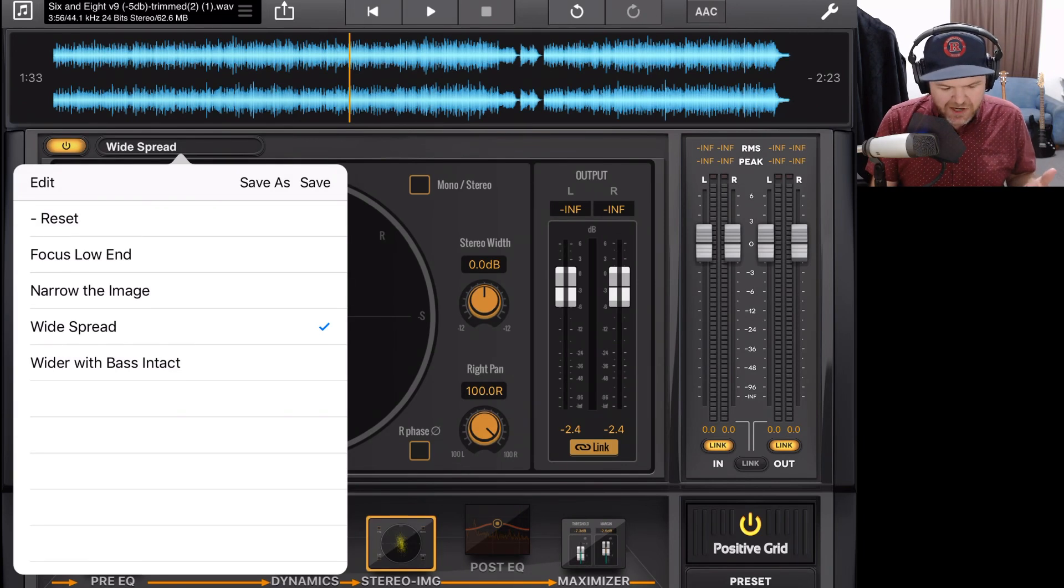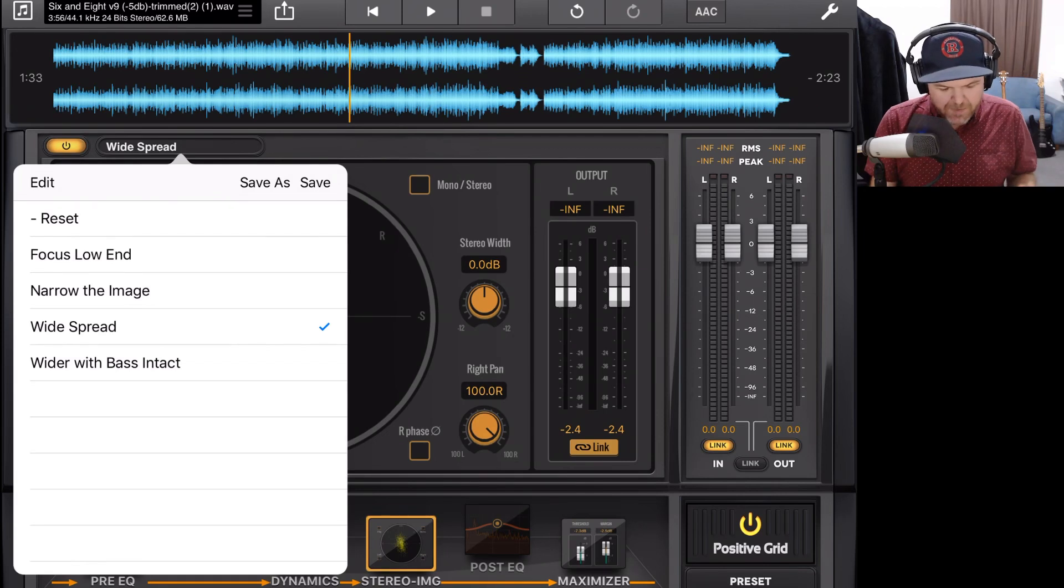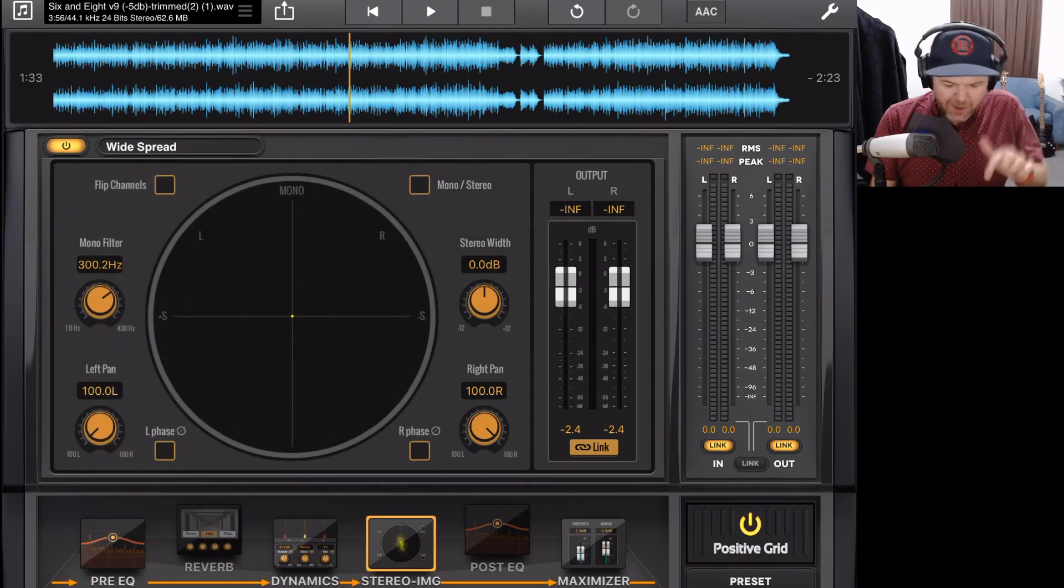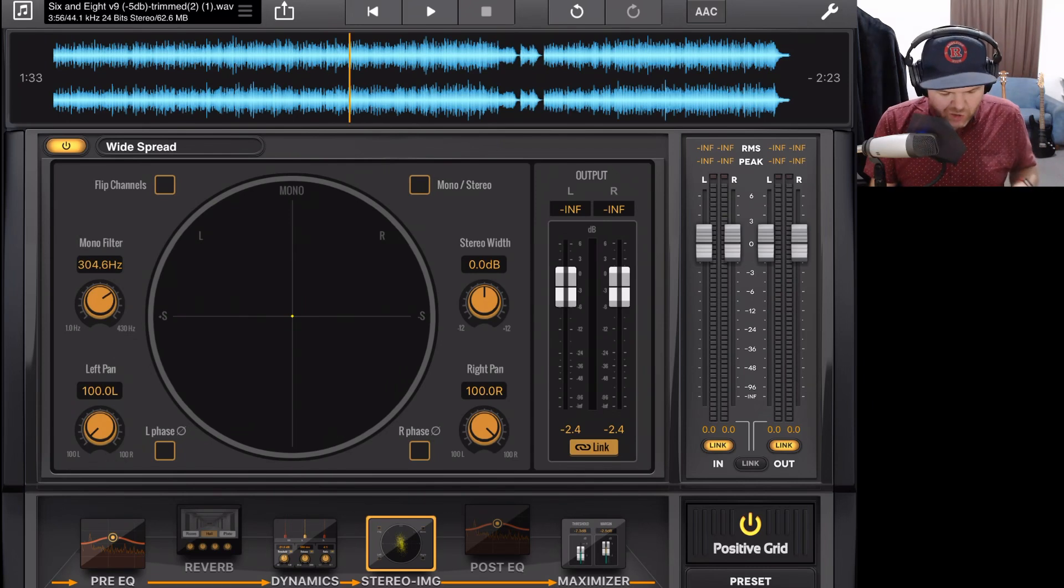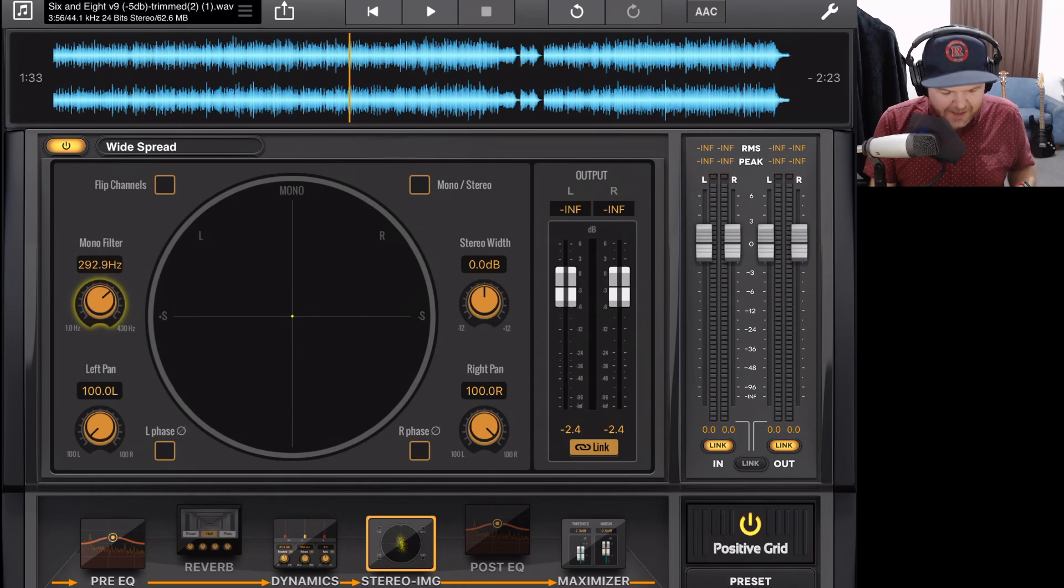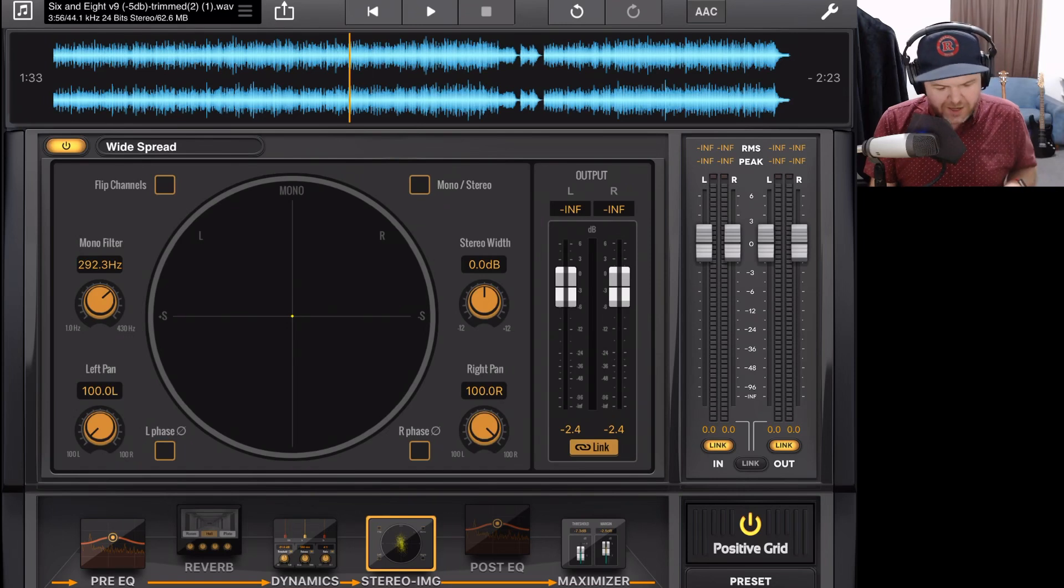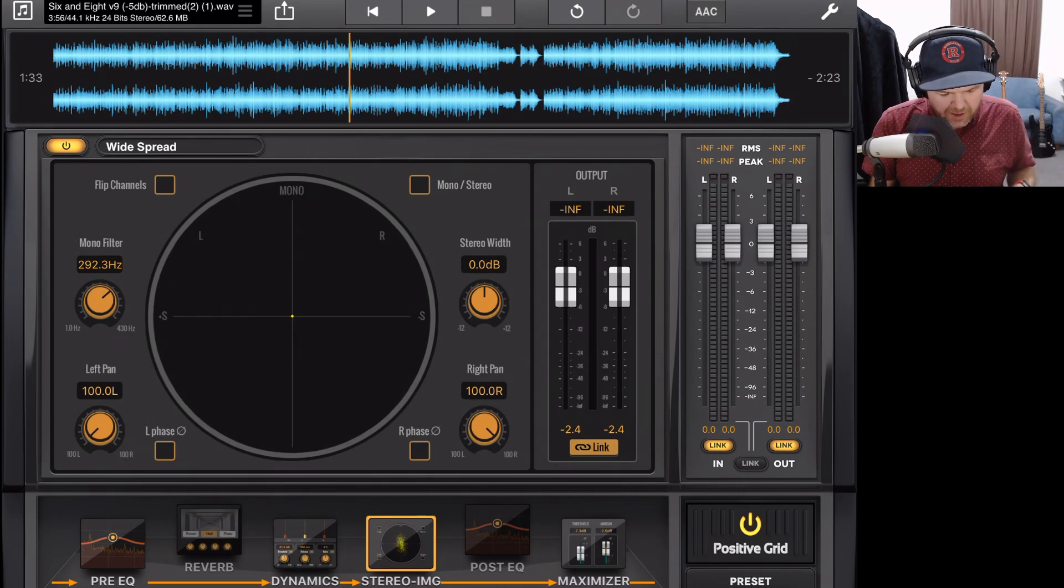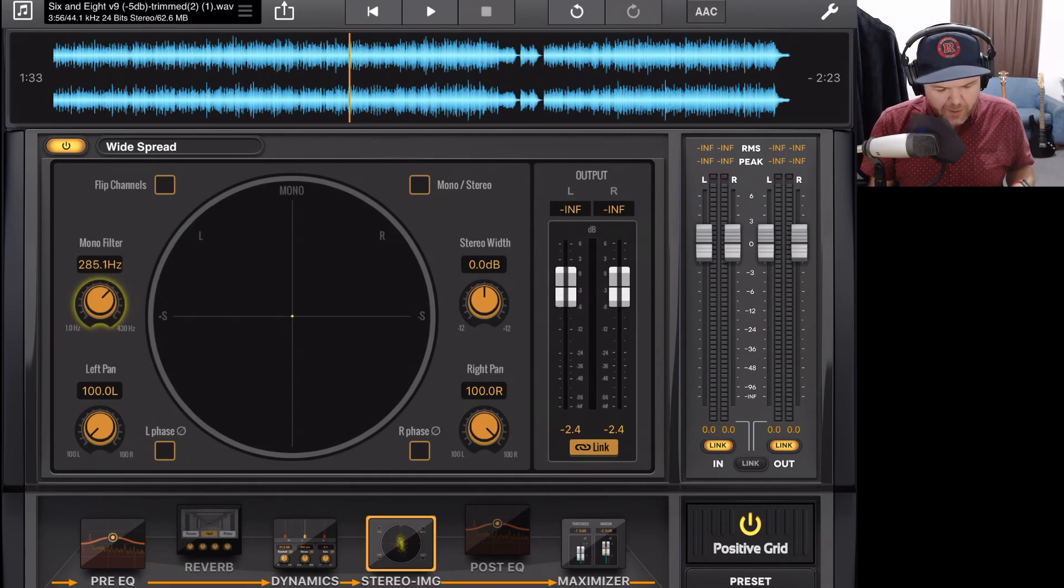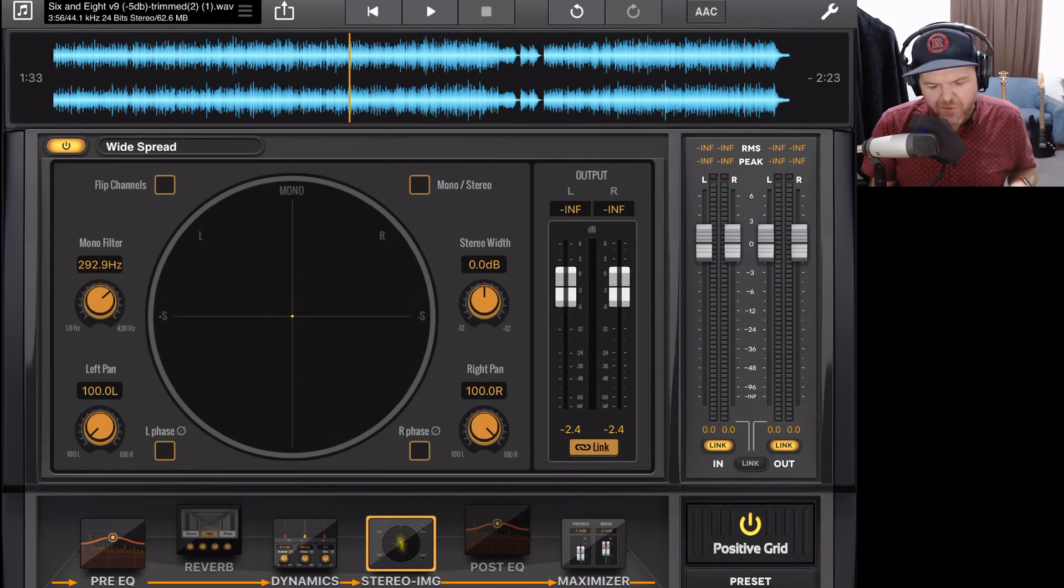Because our stereo imager can not only make our stereo spectrum wider, it can also make it narrower, which we'll show in this demonstration. Let's take a look at our controls. The first in the top left is our mono filter. Now this acts as a filter to ensure that our low end doesn't actually get included in the stereo increasing or decreasing. So if you've got your kick drum or your bass line and you don't want those included, you can dial in your mono filter and then anything below that frequency won't be included when the processing is done on the stereo spectrum.